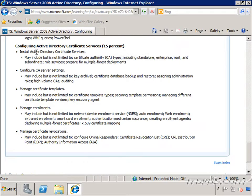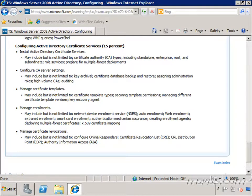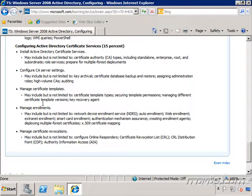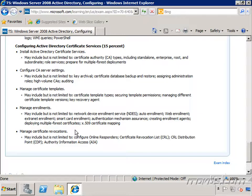And then finally, configuring Active Directory certificate services. This can be another one that if we're familiar with Active Directory, we may not be too familiar with. We're going to go over installing Active Directory certificate services and certificate authorities, including standalone and enterprise certificate authorities, configuring those CAs, managing certificate templates, managing enrollment including auto-enrollment, and managing certificate revocations.